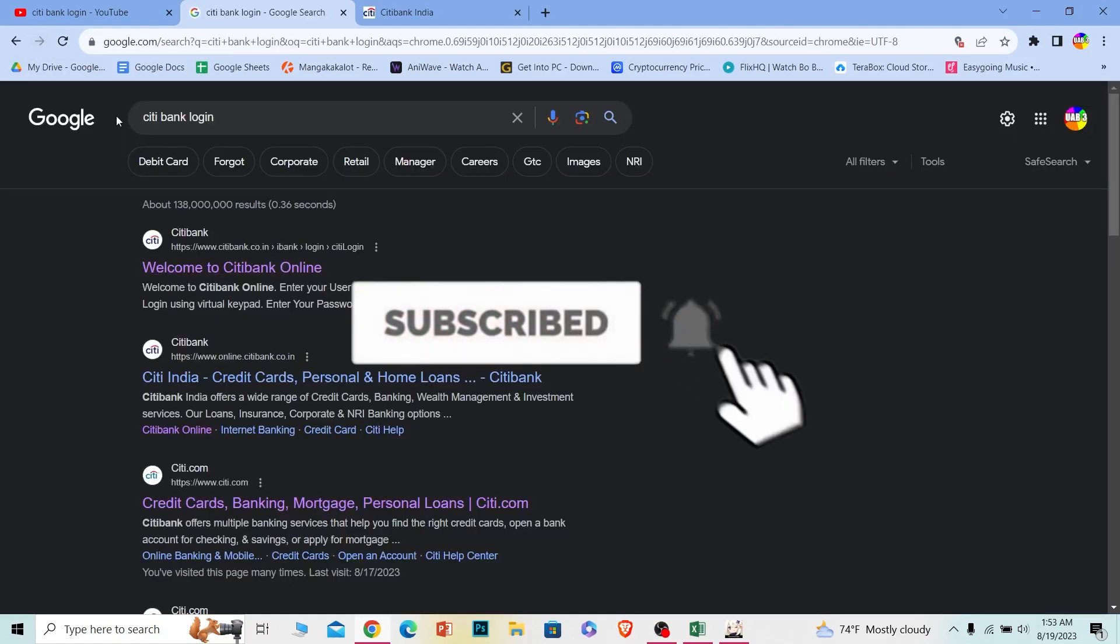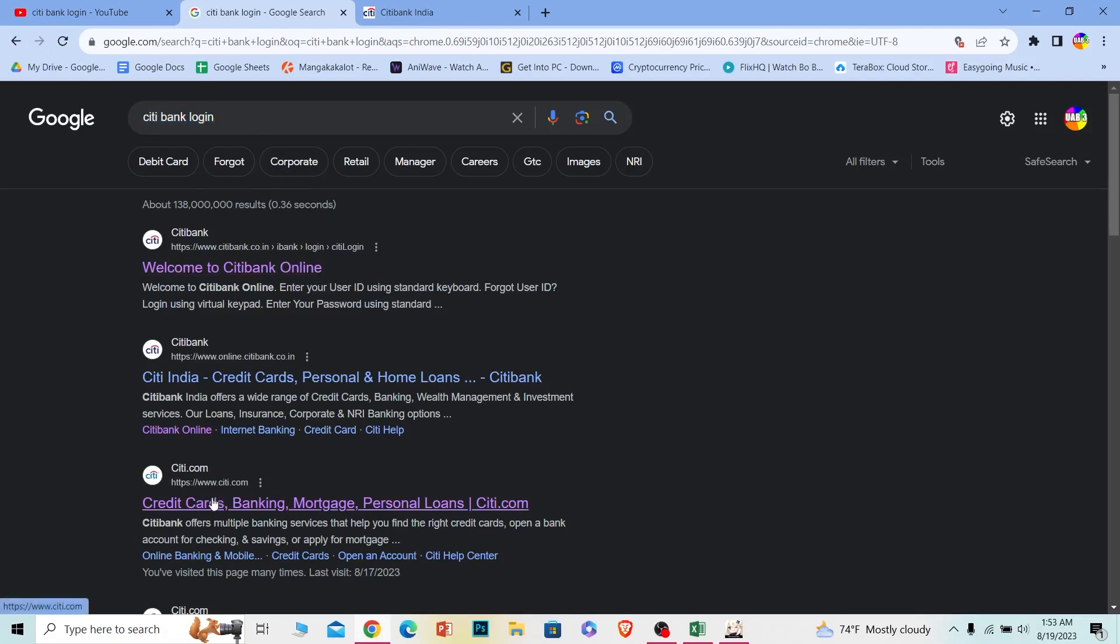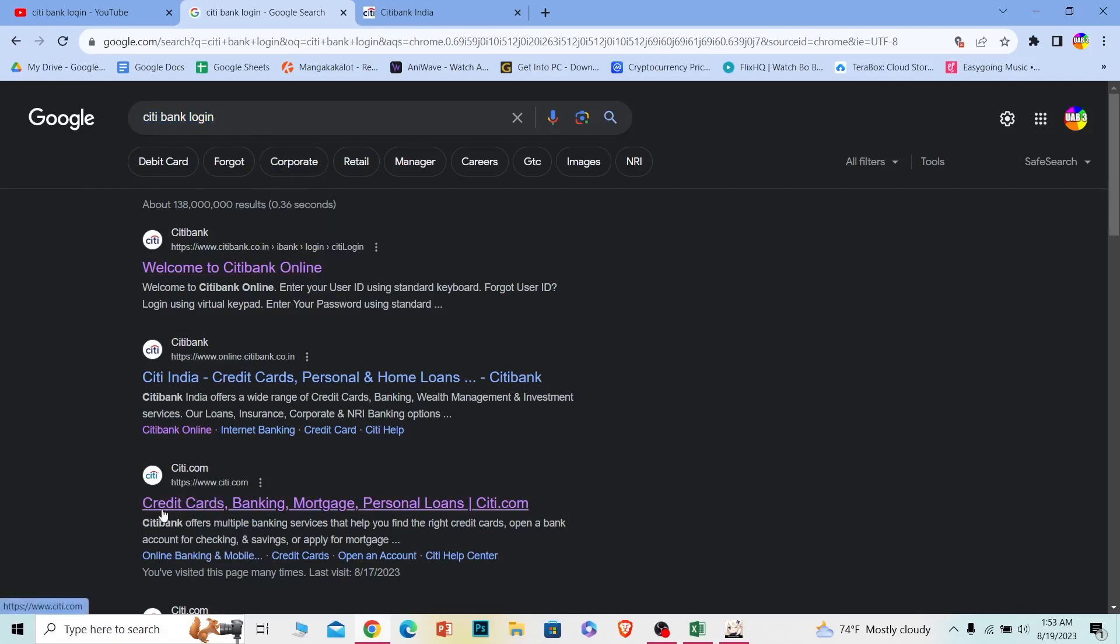First step, you want to search for Citibank login just like this. After you search for it, where it says citi.com over here at the downside, click on it.